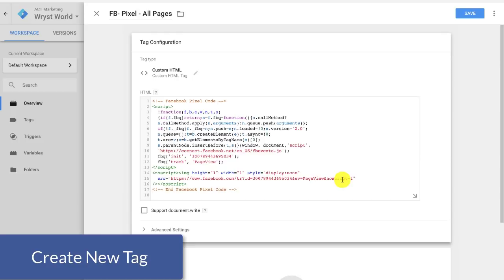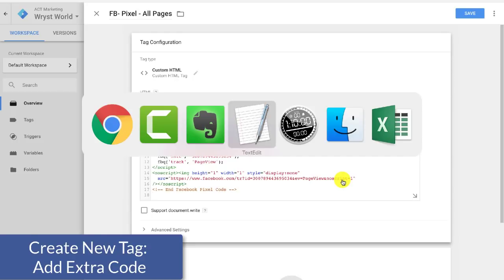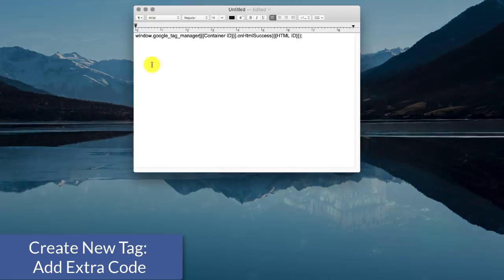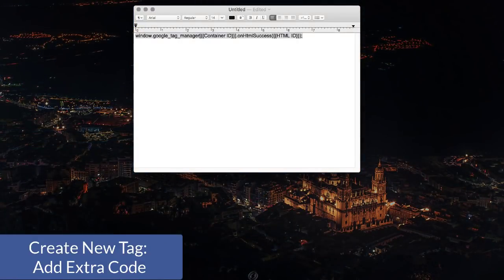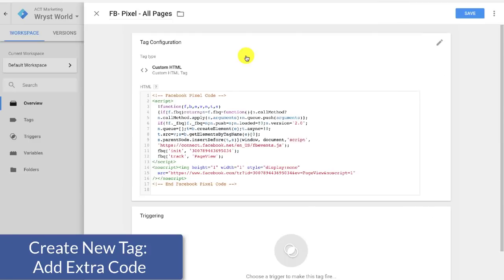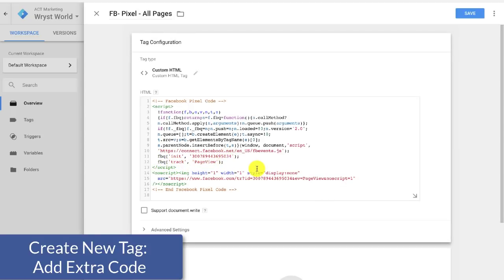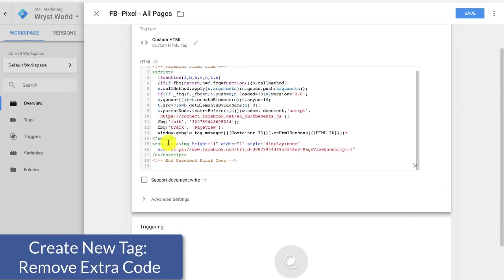And then we're going to go ahead and paste it in here. And there are two things we need to do with this code. First we're going to go over to this text note and I'm going to pull in this line of code right here. The code will be in the description and this will make a whole lot more sense in a little bit here. And I'm going to come down right where it says FBQ track page view. I'm going to come to the end of that line, hit enter and just insert that line right there.